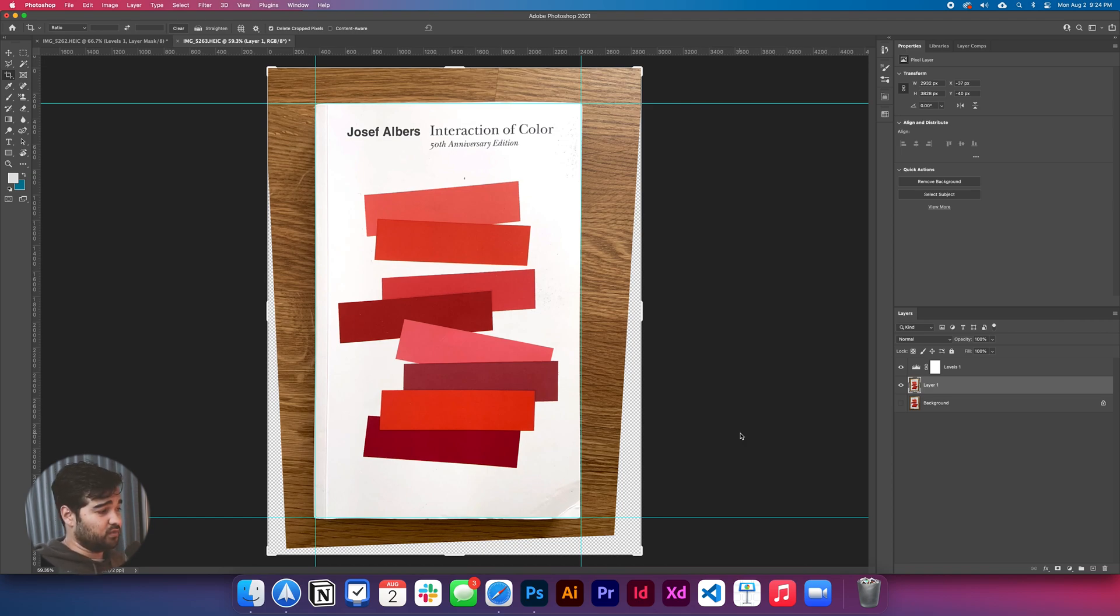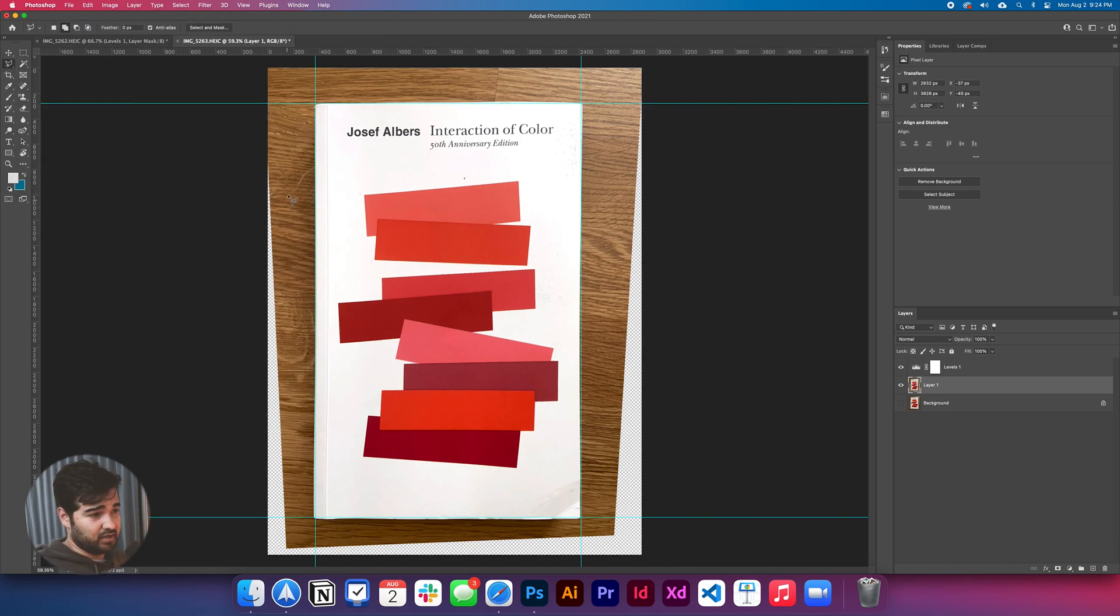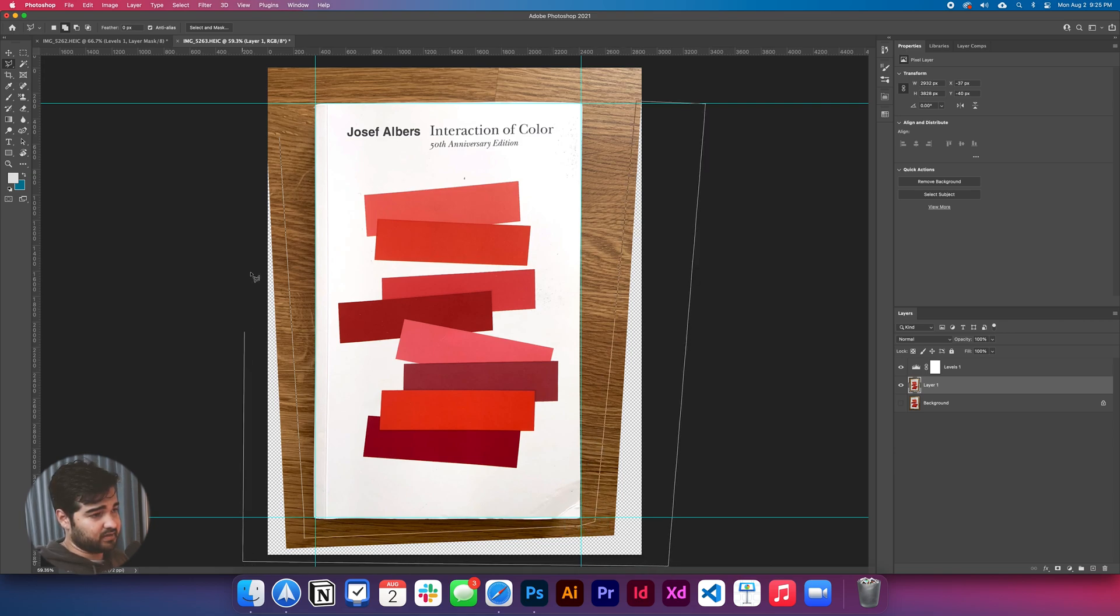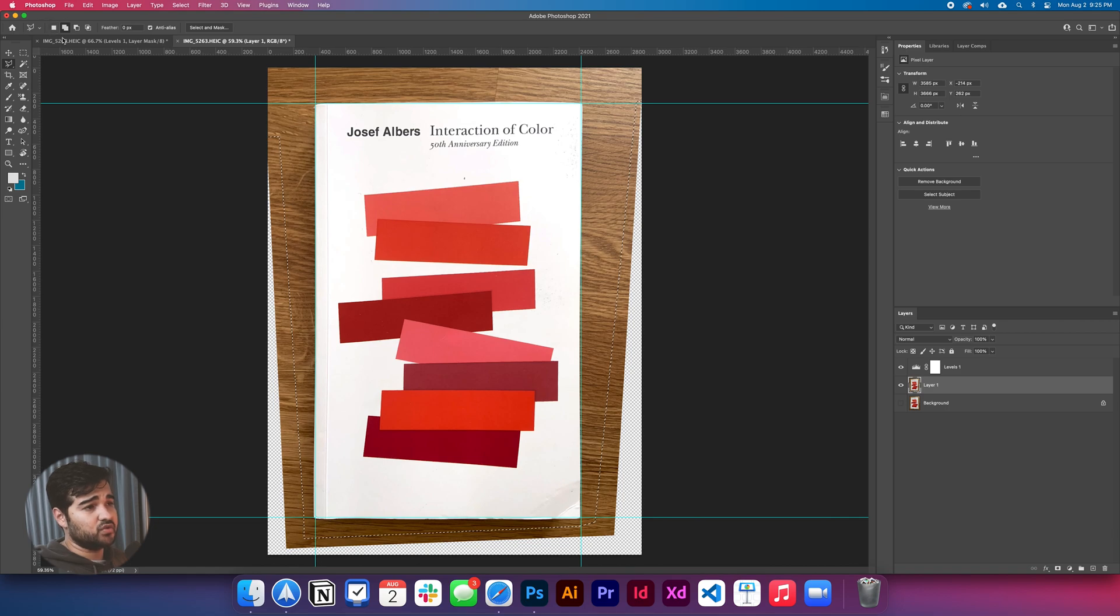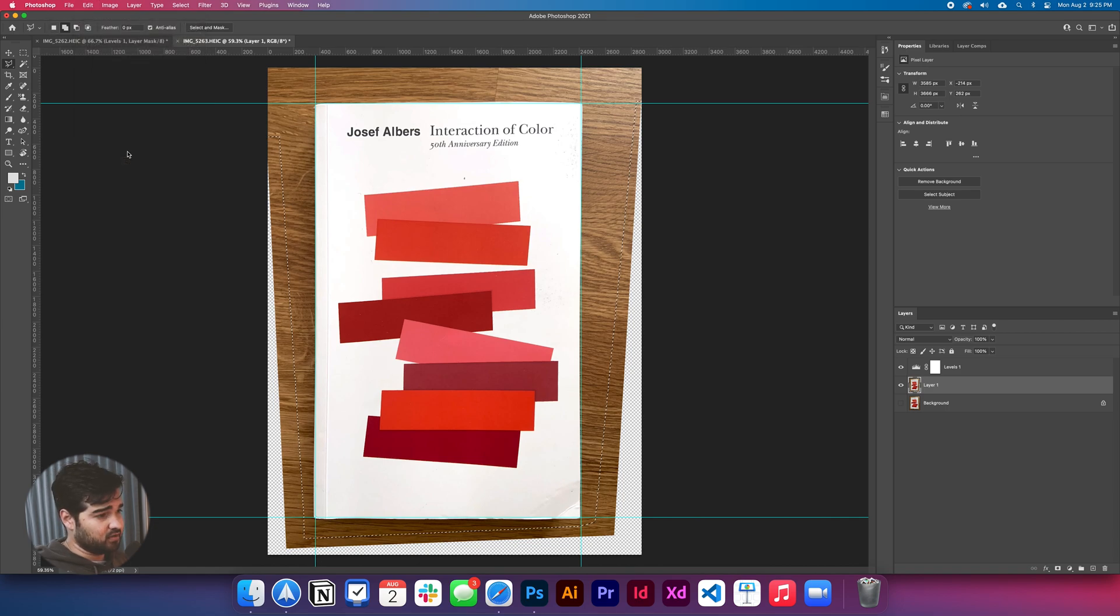One thing that you could do if you end up with this result and you don't have the background the way you want it to be, you can simply just take the selection, the polygonal lasso tool, and select all the empty area. And this is going to be a really nice trick. You select all the empty area and you're going to go to edit content aware fill.